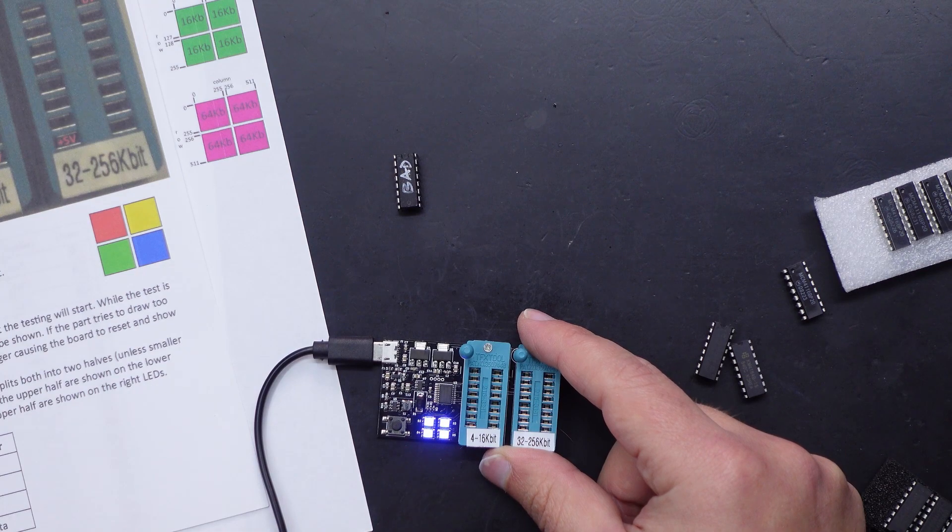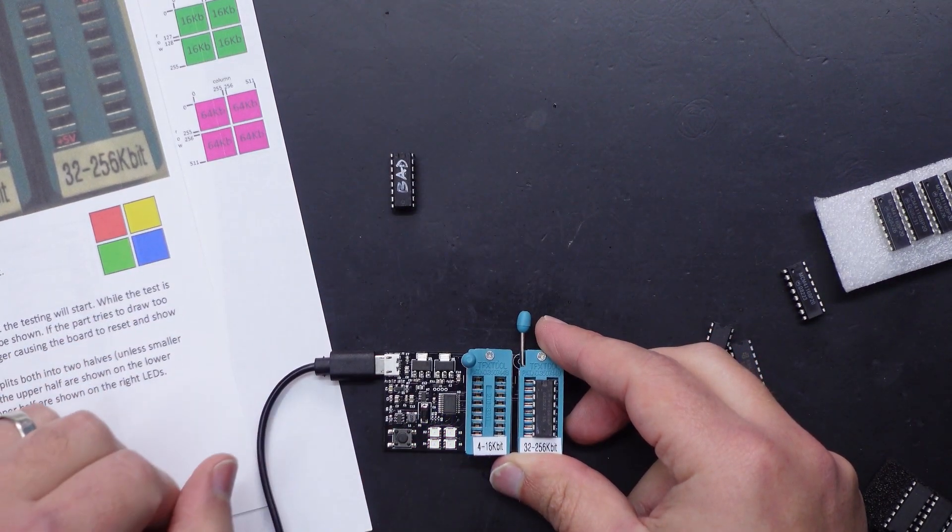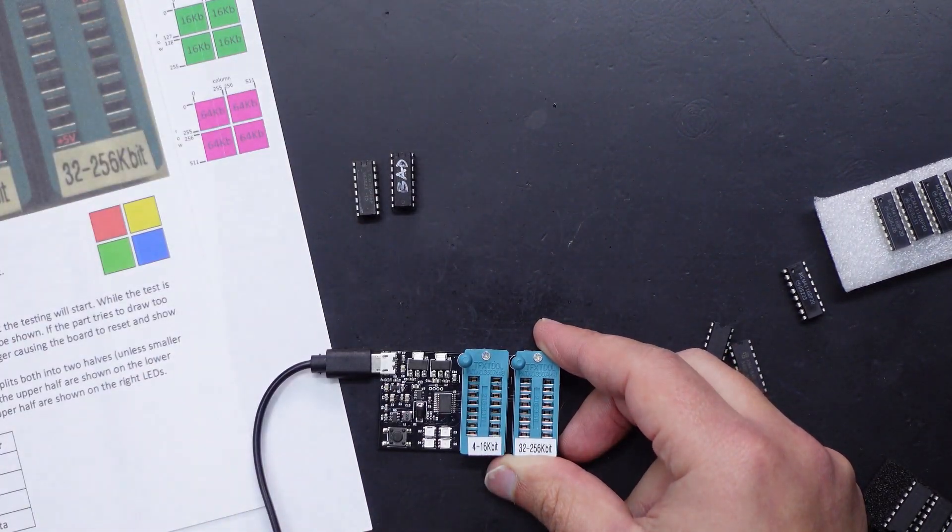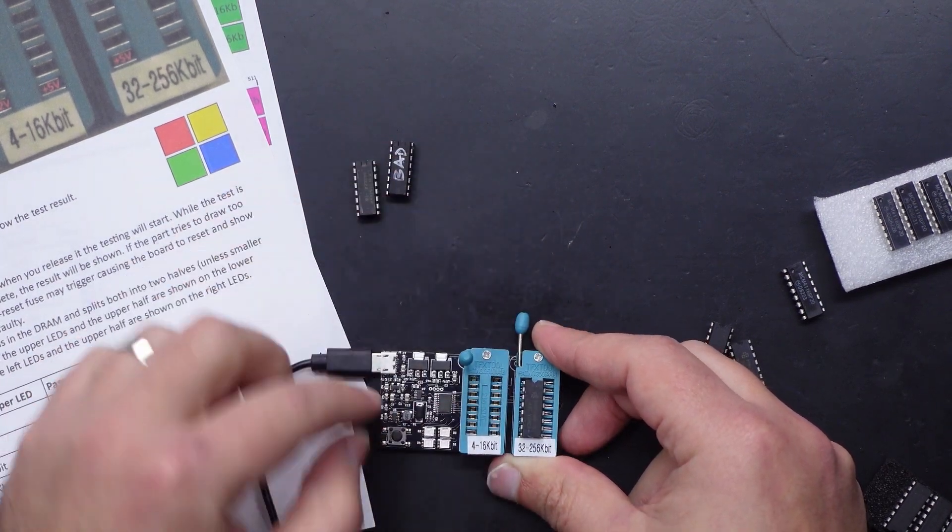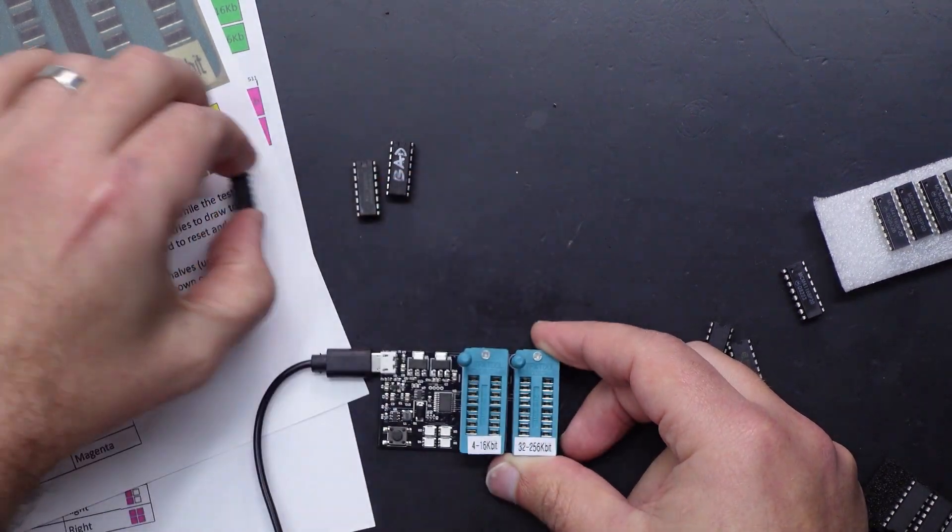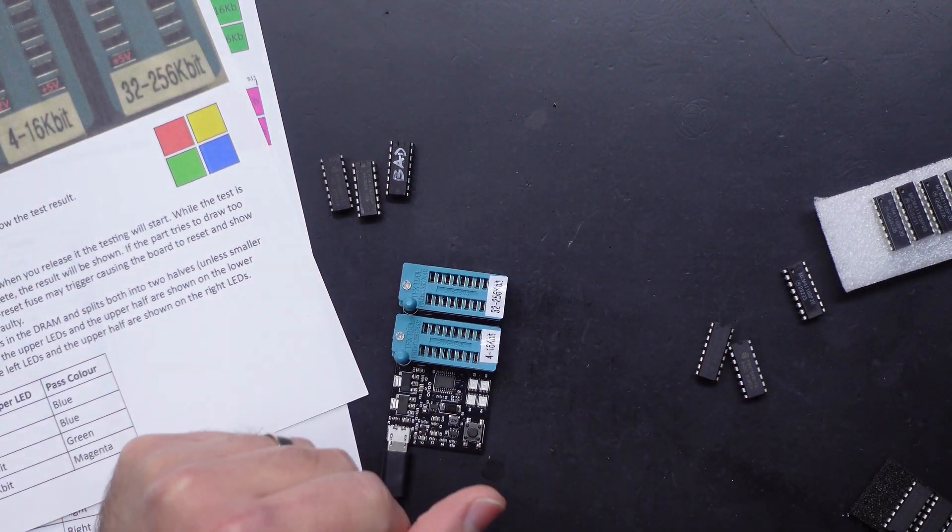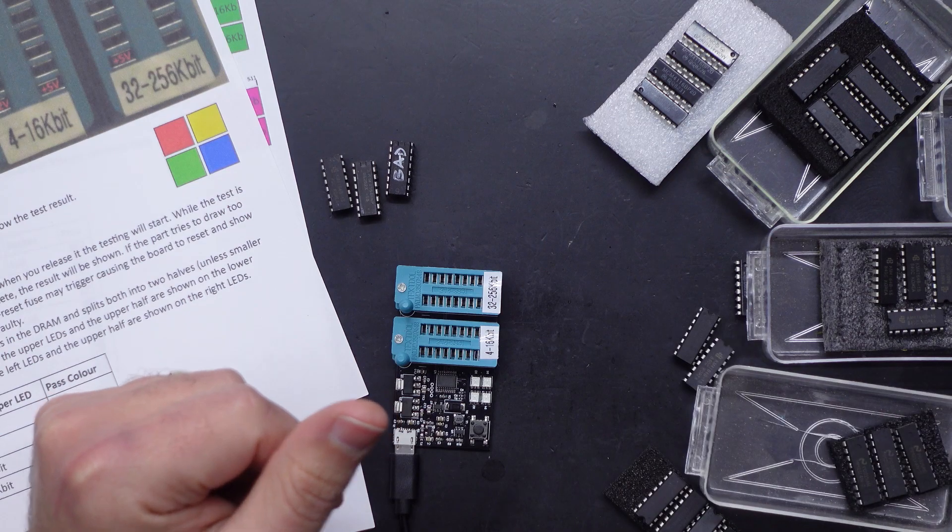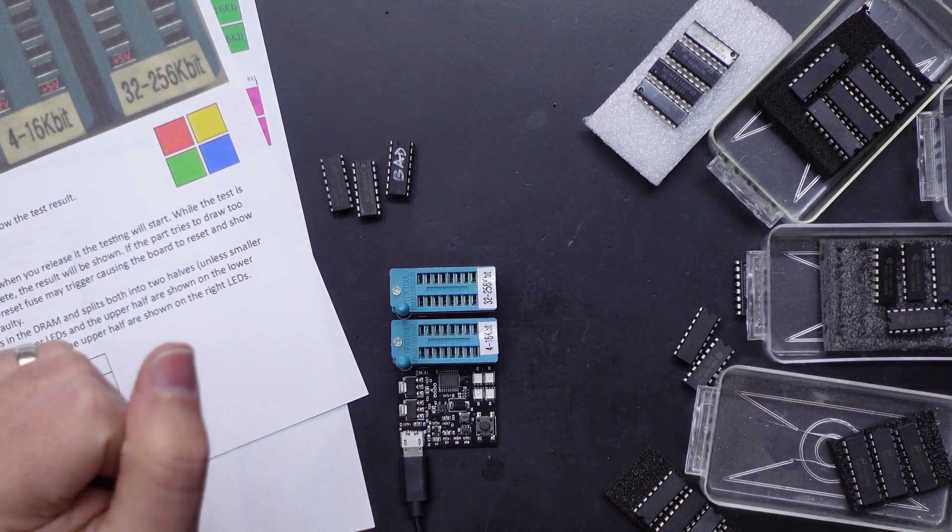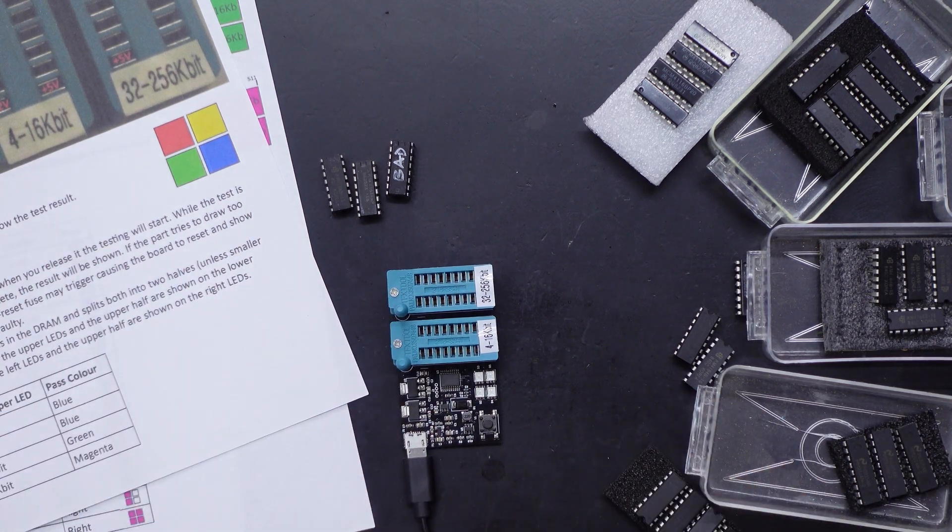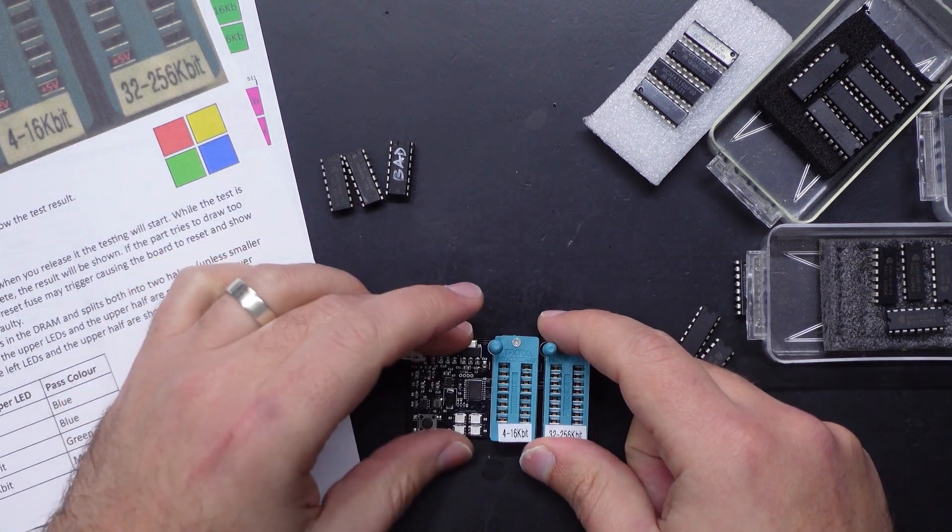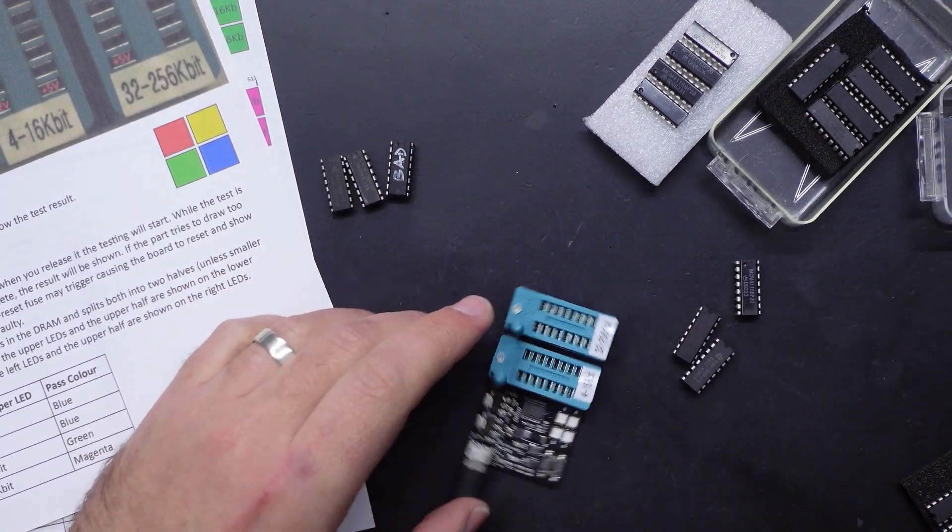This one here is another 4164, let's see if we can find one that half works. Nope that one is instantly busted. That one is also busted. Maybe what I'll do, seeing as I've got some unknown RAM chips, new old stock to test, I might go through these and I'll see if I can find one that half works and we'll see what it looks like in our little tester. So let's hit that fast forward button.